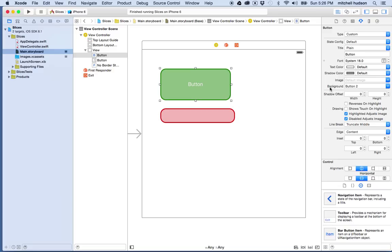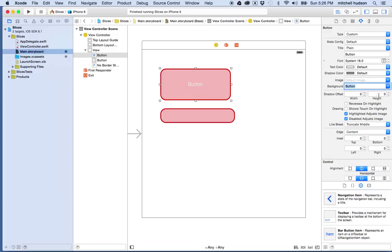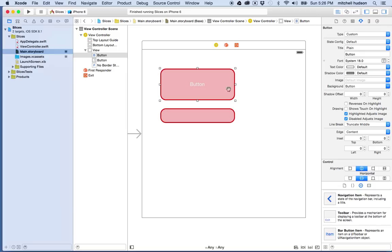Right now I've set the background to be one of the button images that I have. It could be the red one or it could be the green one. So let's make it the red one for right now.